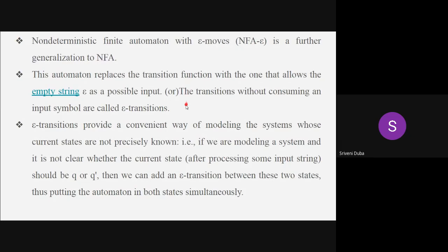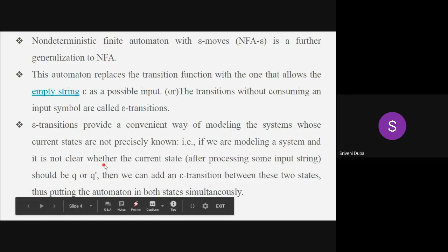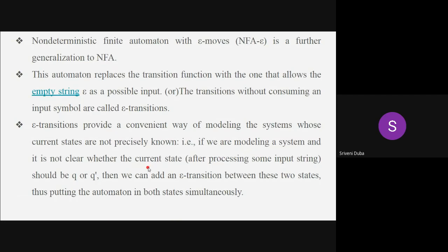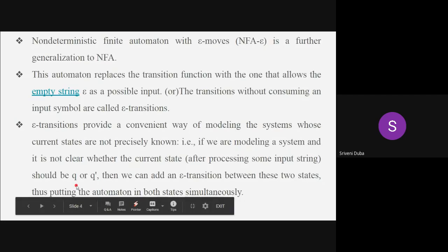Transitions without consuming an input symbol are called epsilon transitions. Epsilon means empty string — there is no input at all, but still I want to move from one state to another state. We are modeling a particular system and we are not clear what is the current state and which particular input to proceed with. So should I go with Q or should I go with Q dash — the first input or the second input?